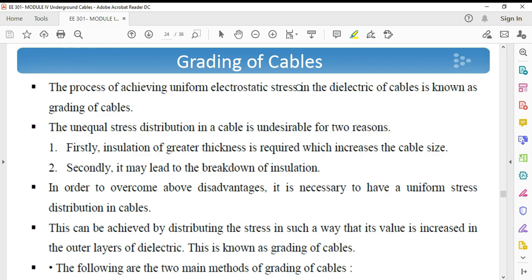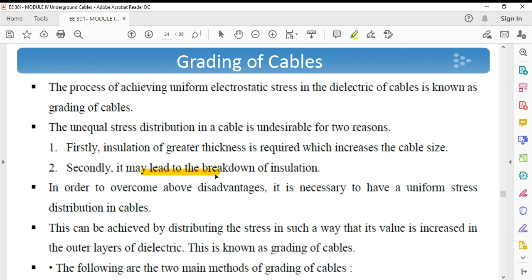First is grading of cable. In the last class we have seen that for a cable, the potential stress is maximum near the conductor and minimum near the sheath. So there is a variation in potential difference across the insulation of the cable. Due to this unequal distribution, there are two disadvantages: insulation of greater thickness is required, which increases the cable size, and it may also lead to breakdown of insulation. So we do grading of cables.